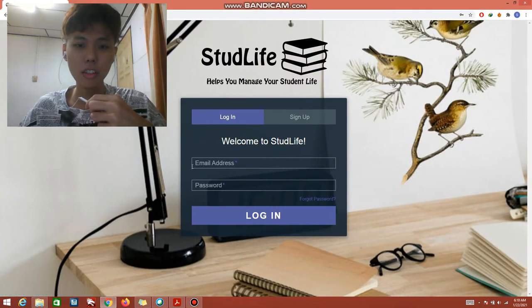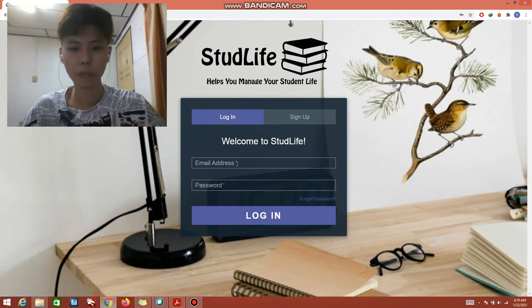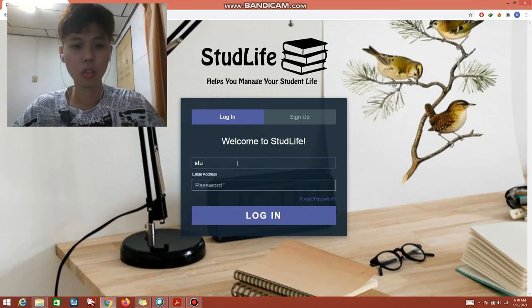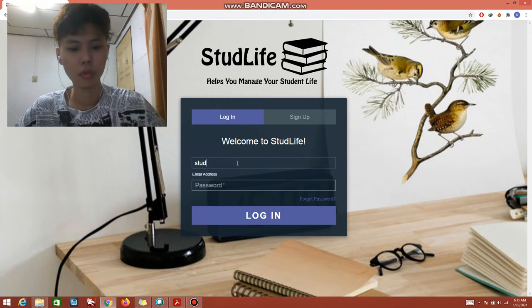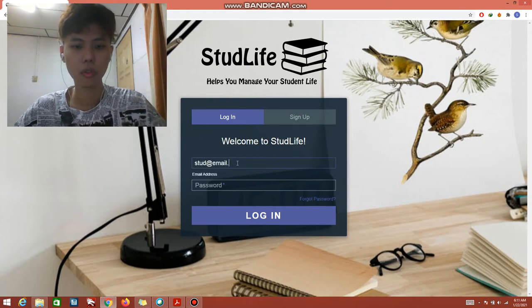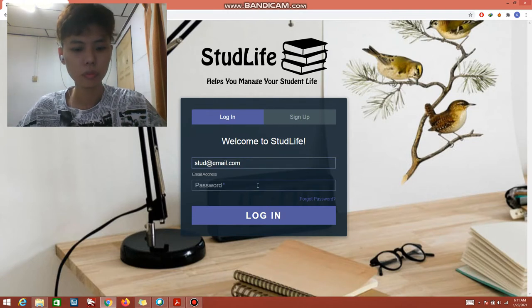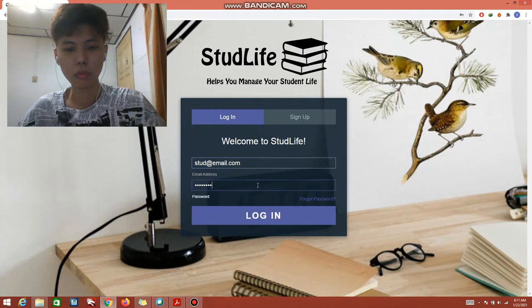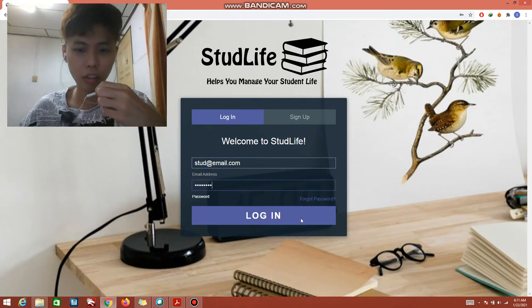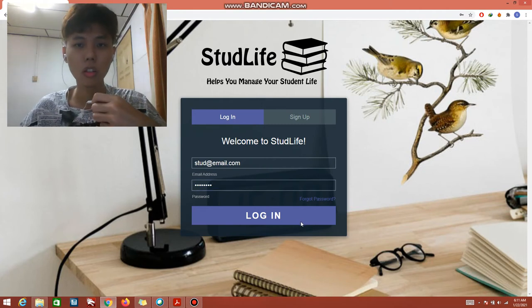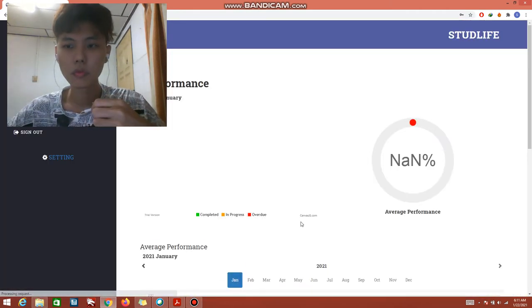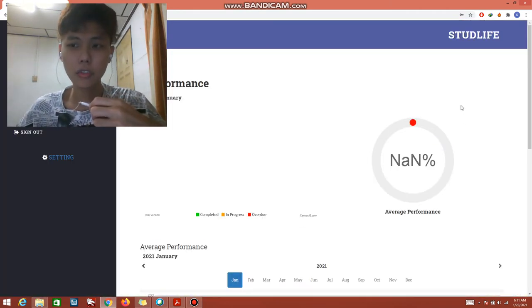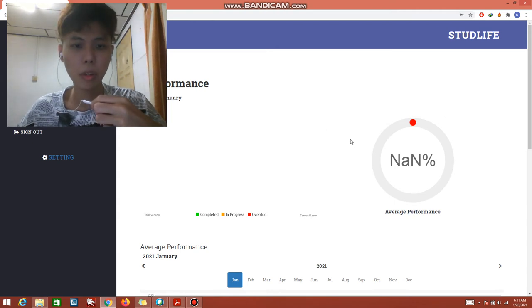Now I can sign in using the email address and password that I used to register. I click the login and I have successfully logged in into the system and this is the main page.